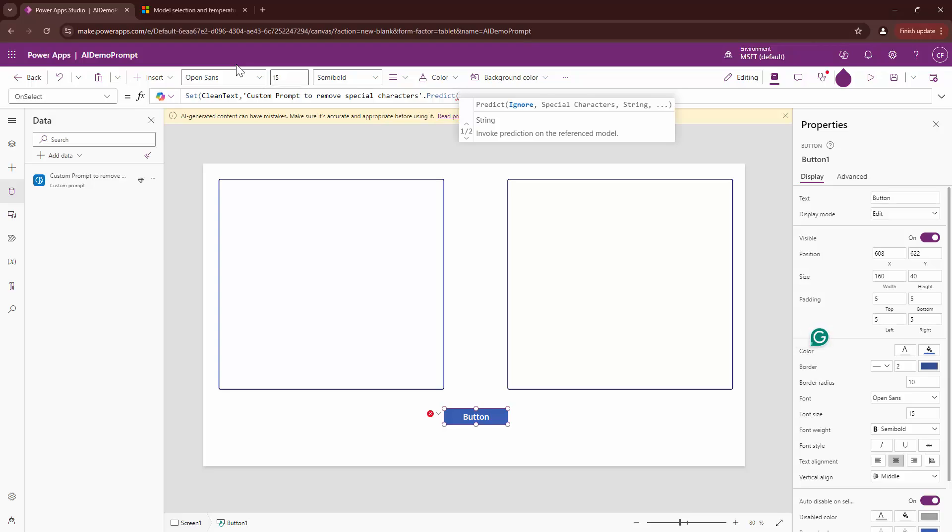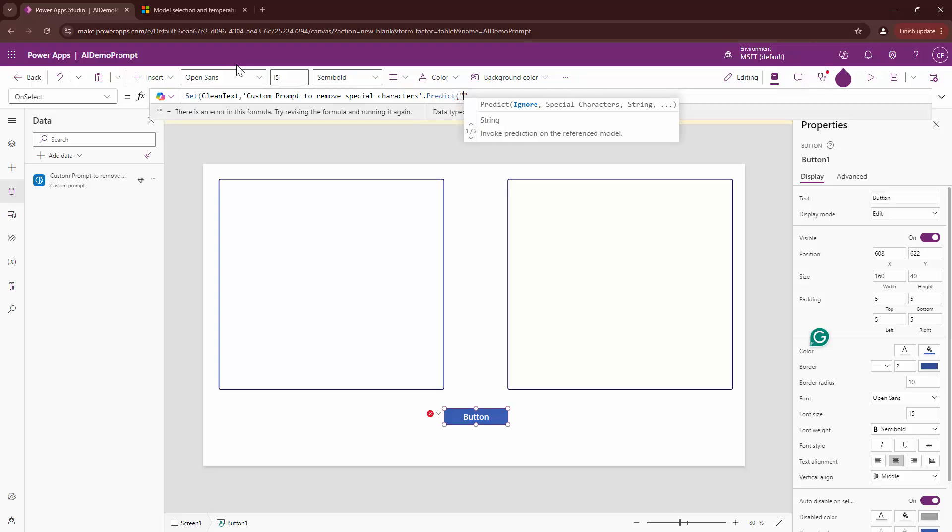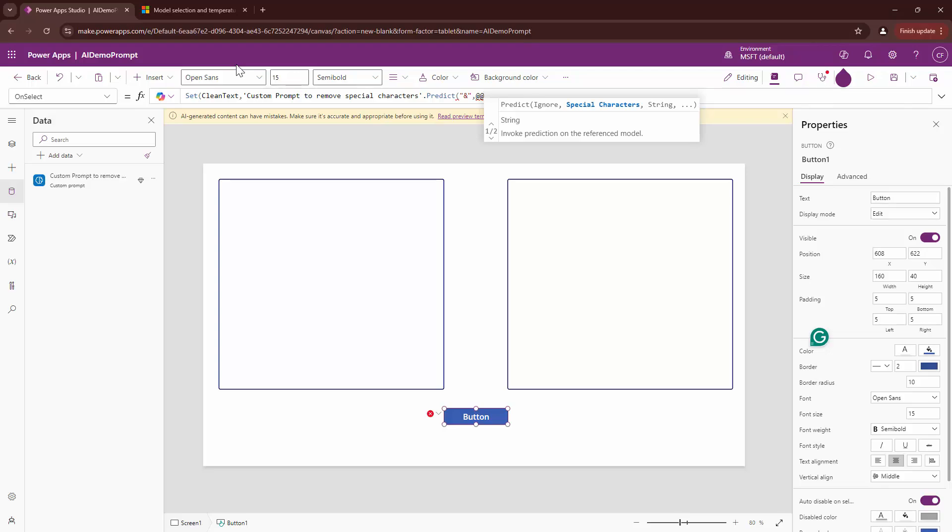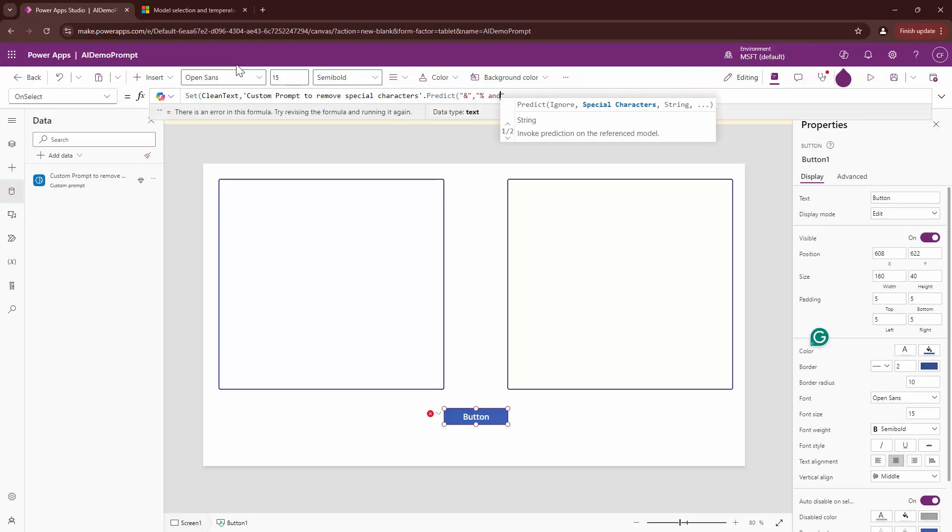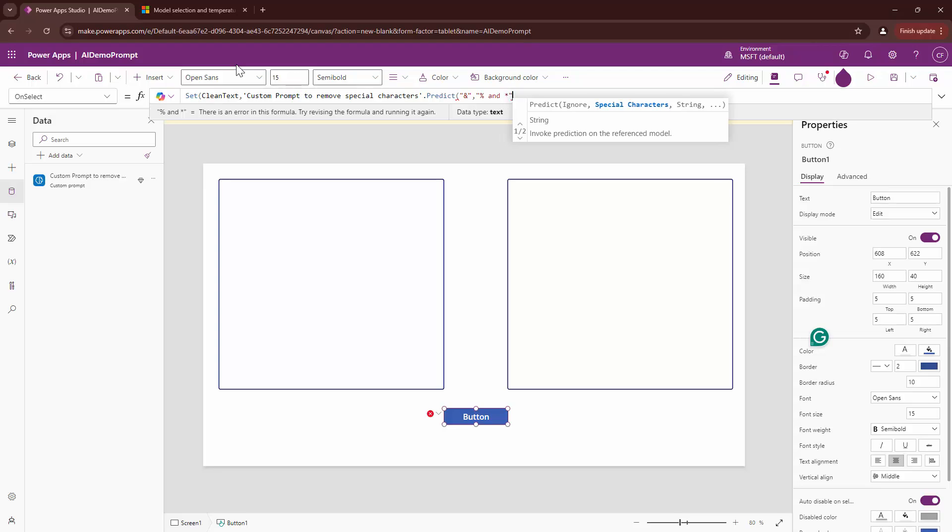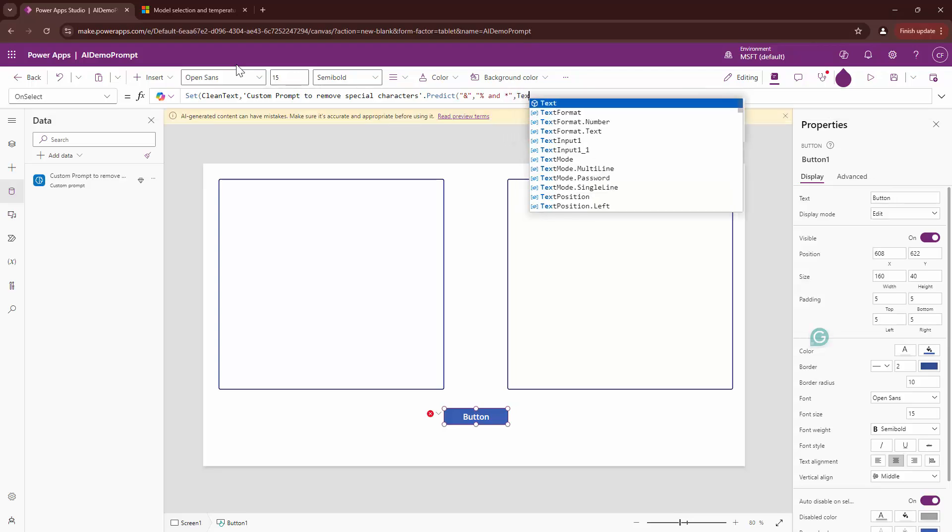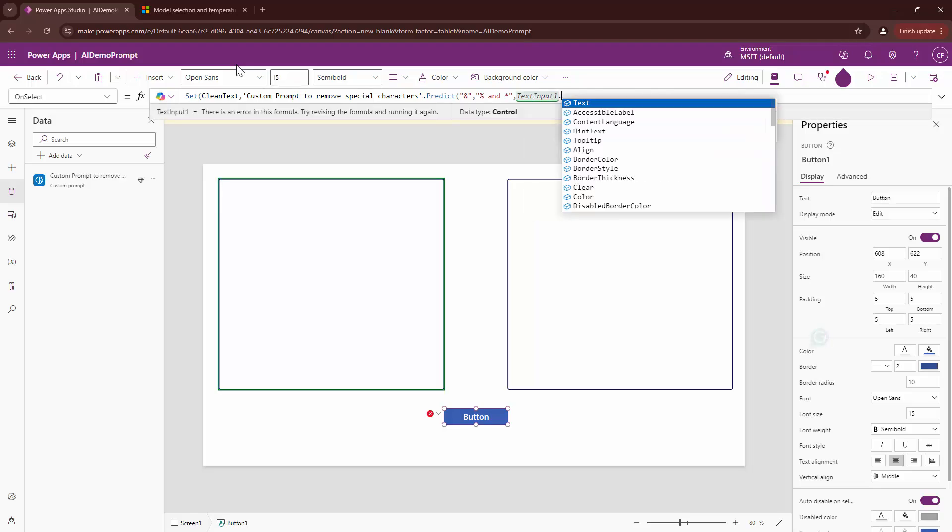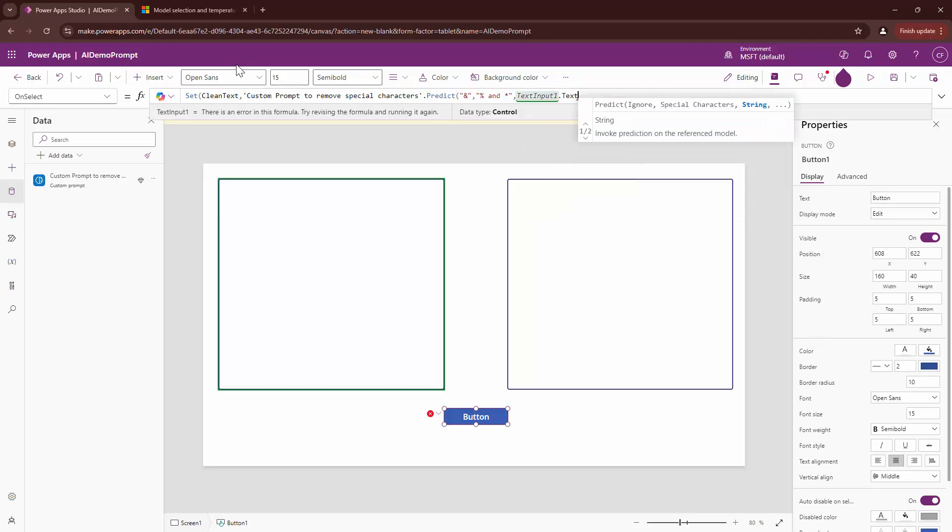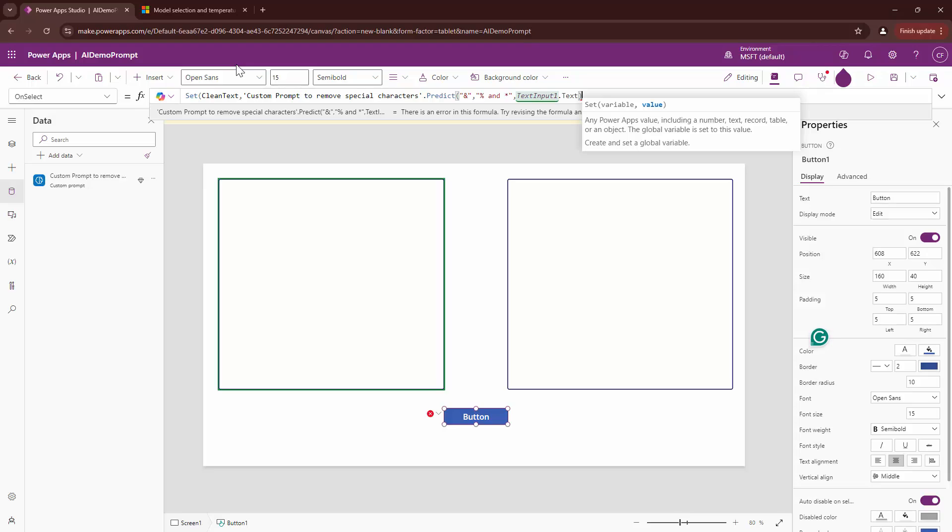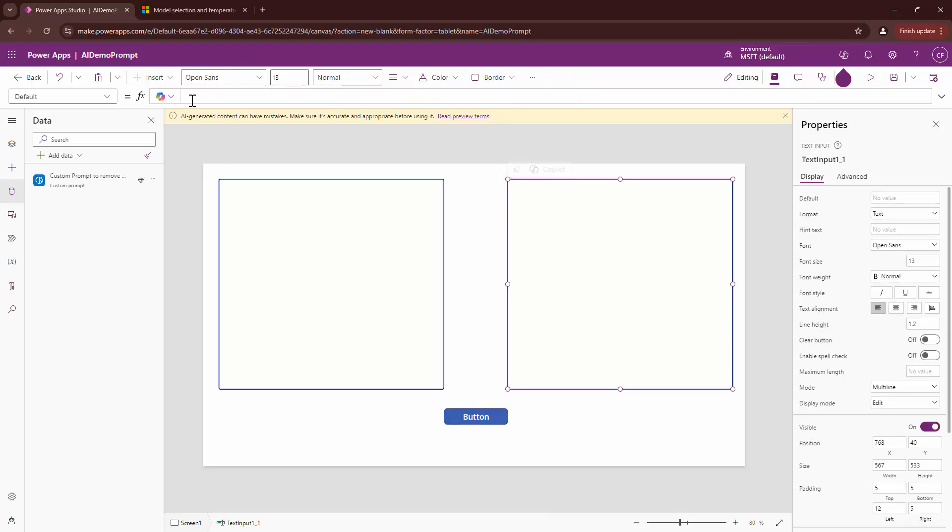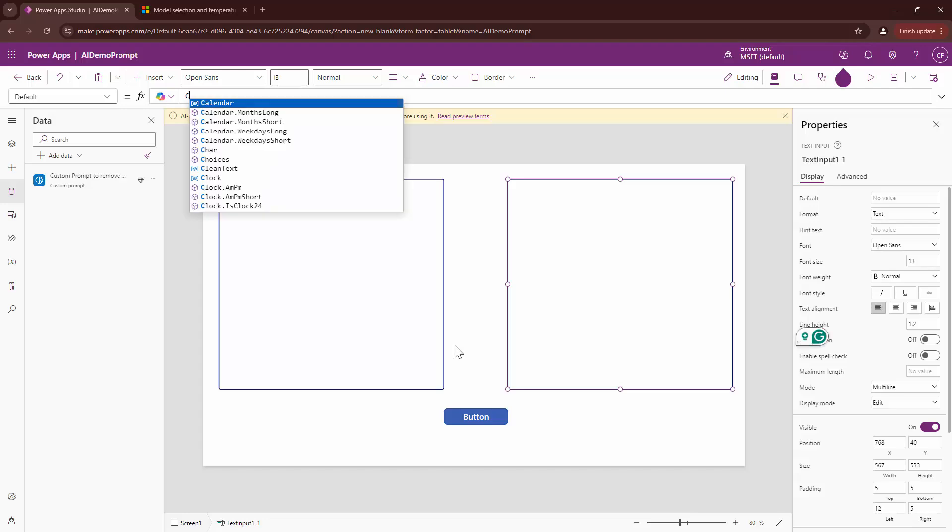First string that it needs is what I need to ignore. So, I will say ignore the ampersand symbol. What special characters I need to remove? I'll just say remove percentage symbol and maybe an asterisk. And then I need to pass it as string. I will say text input1.text. This will be the input that I want to provide. And then I can finally close the bracket.